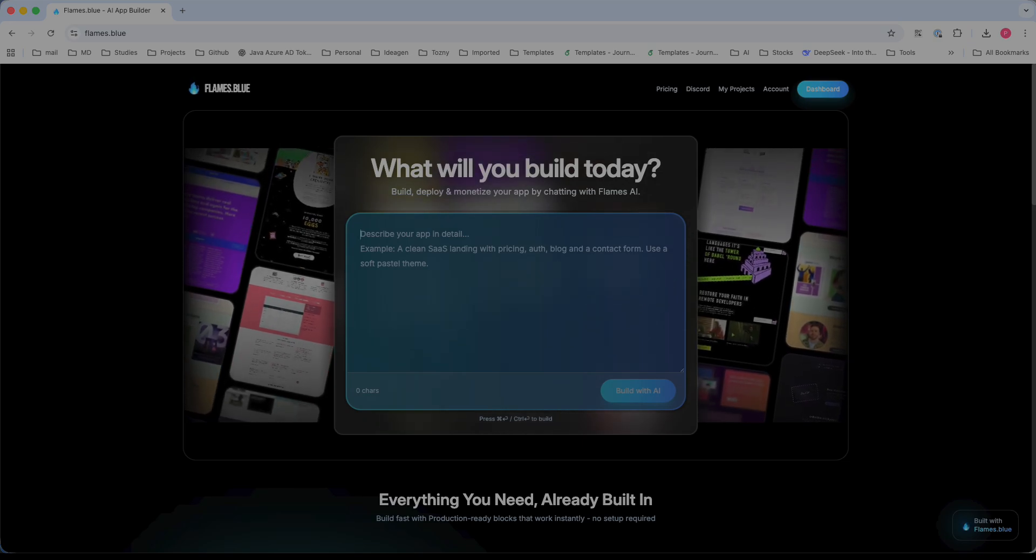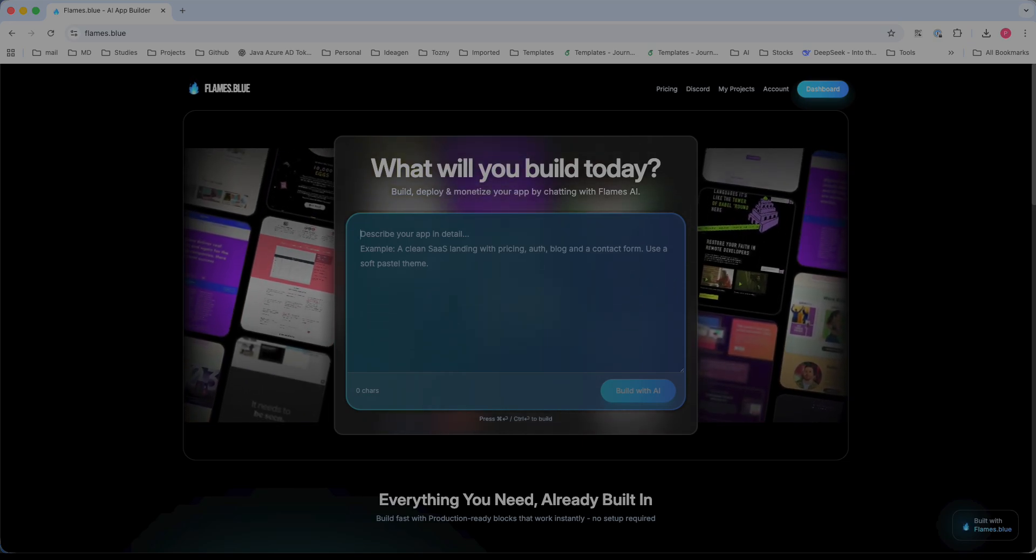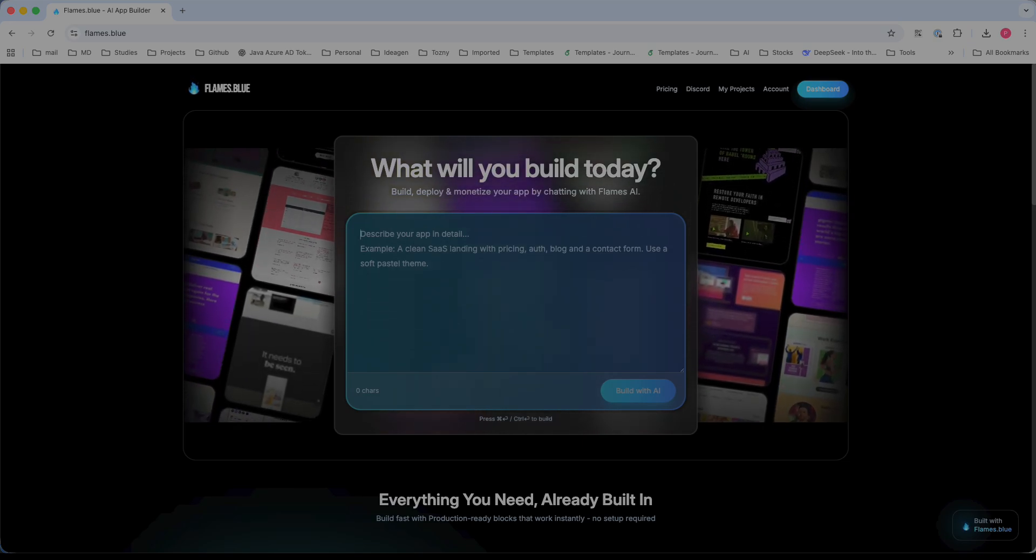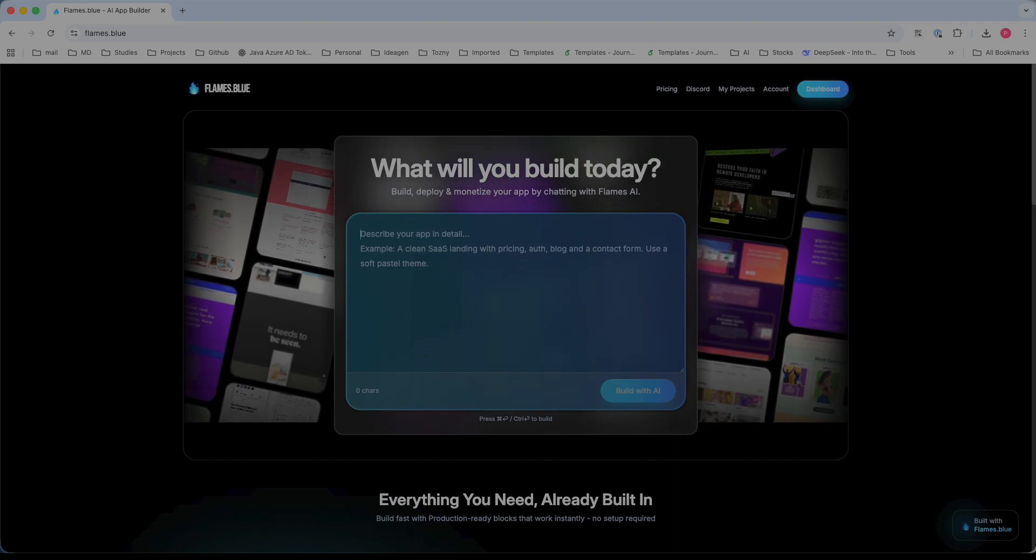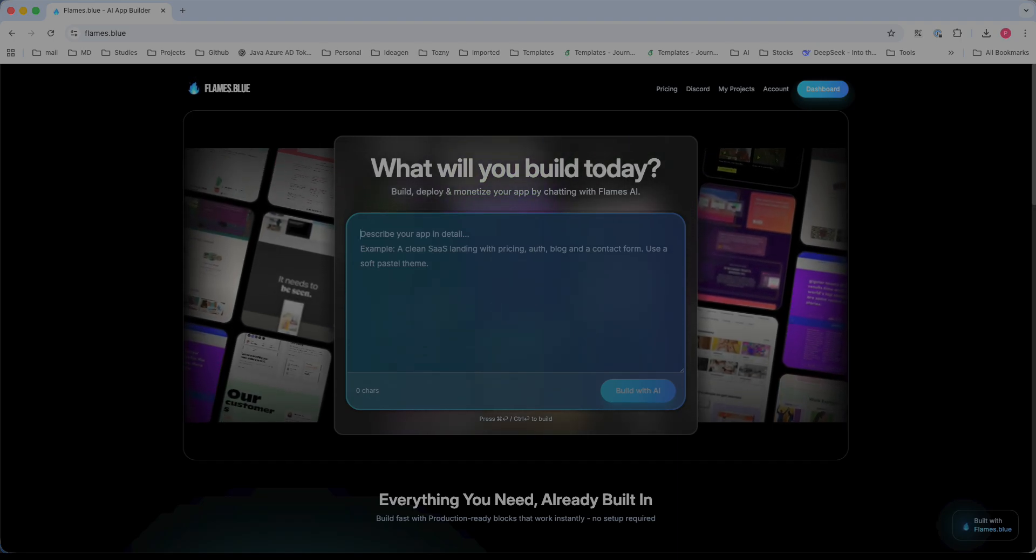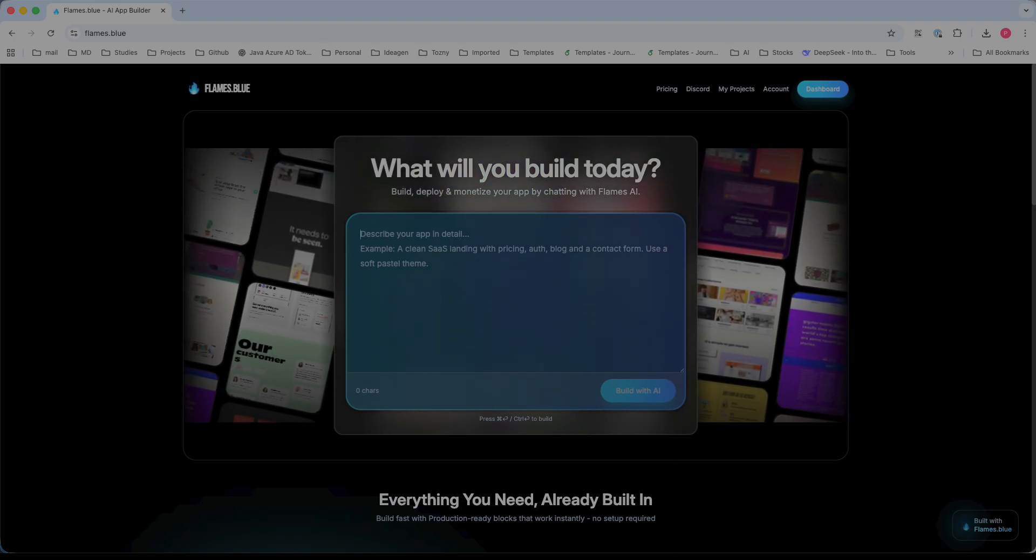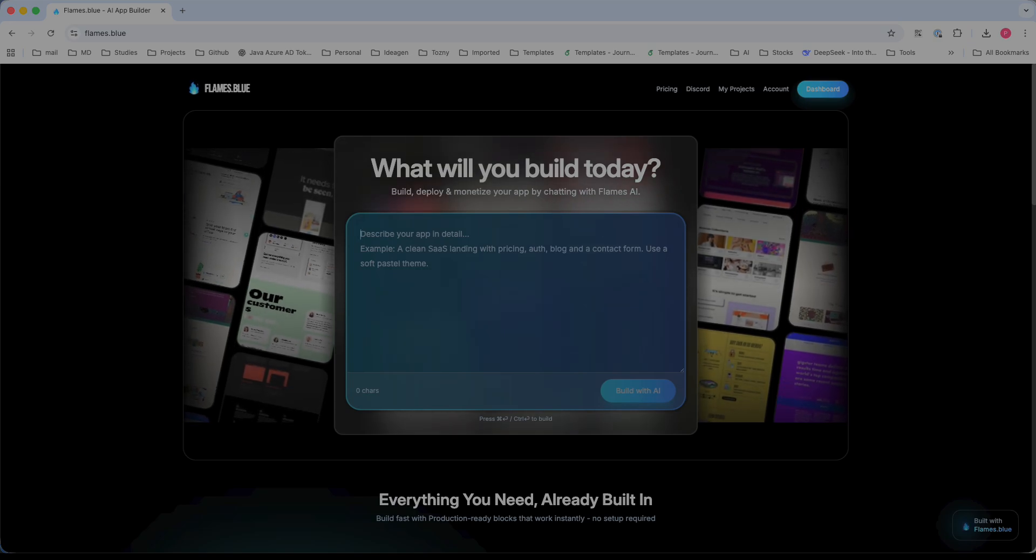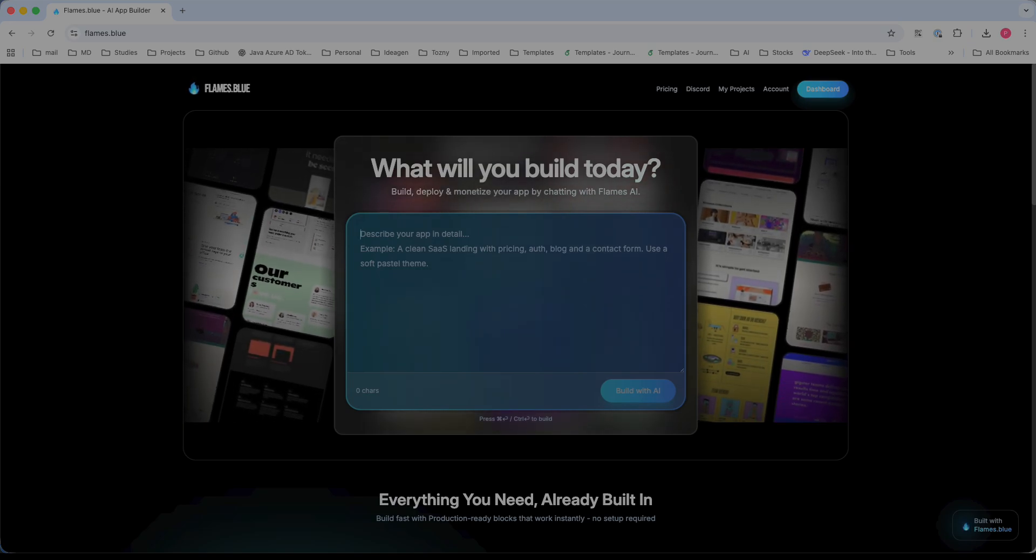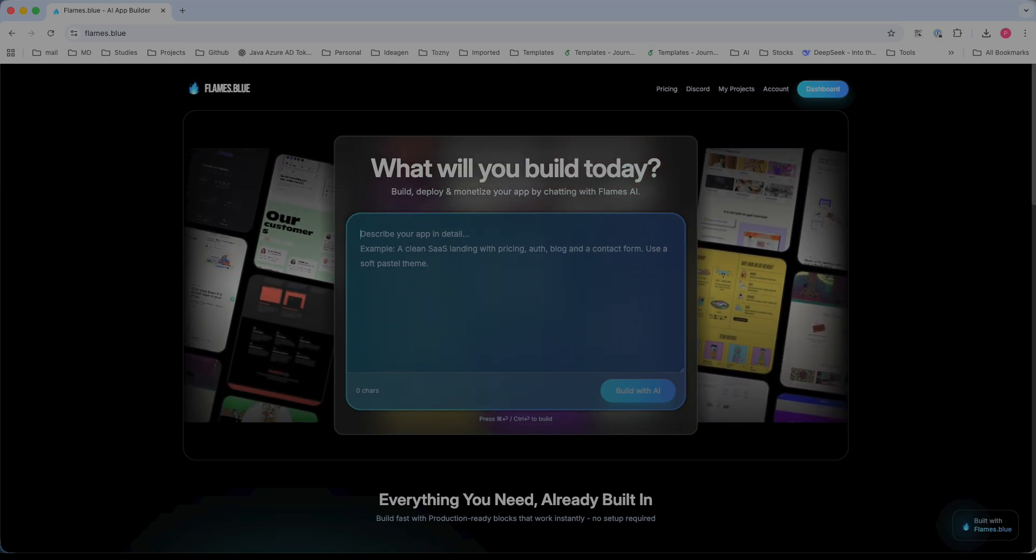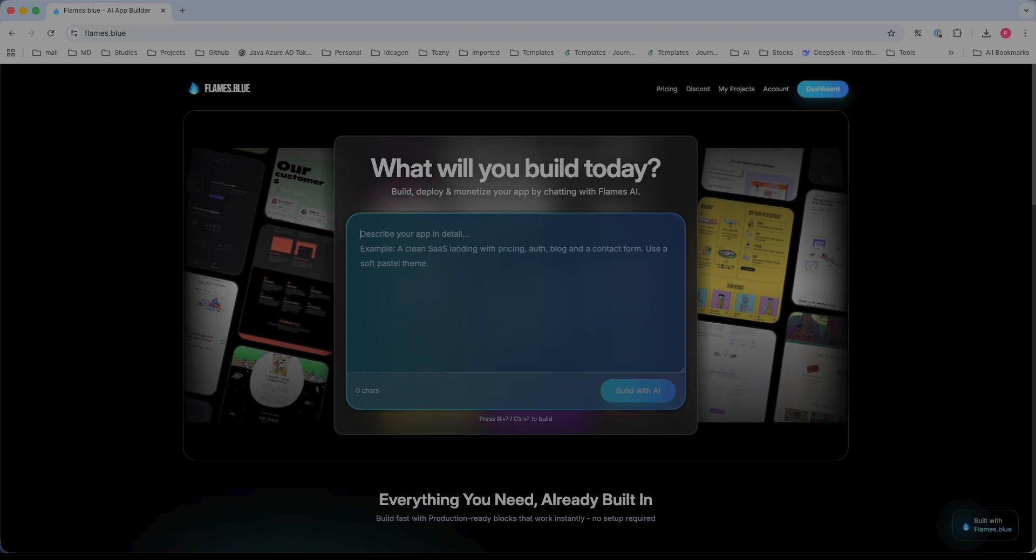Compared to other web coding tools, it will generate and provide a production-ready application which you can deploy, monetize, customize, or export the code. There are several features available here, so we'll try to discuss them one by one.